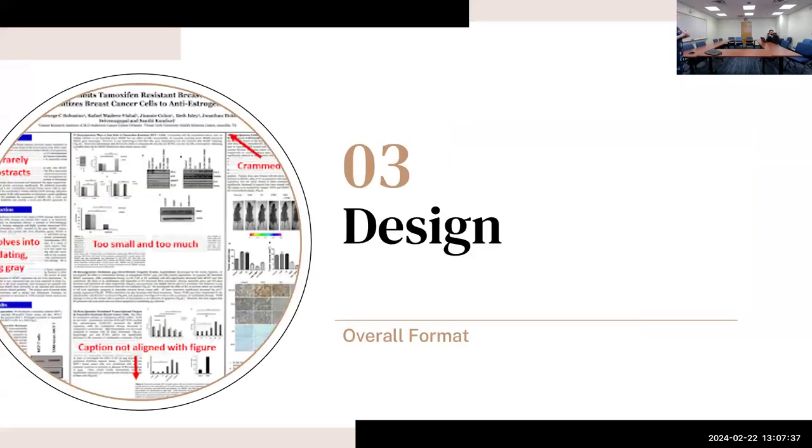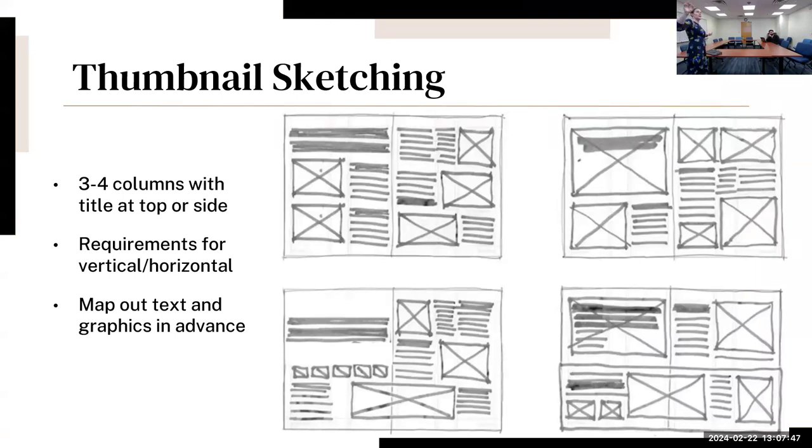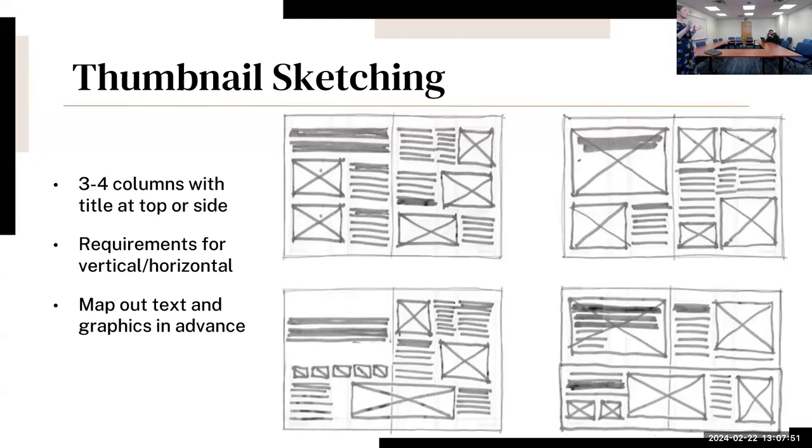And then design - when we're thinking about overall format, how is this going to look? What I like to do when trying to design a poster is you do thumbnail sketching first.